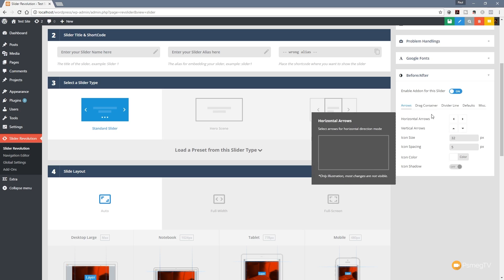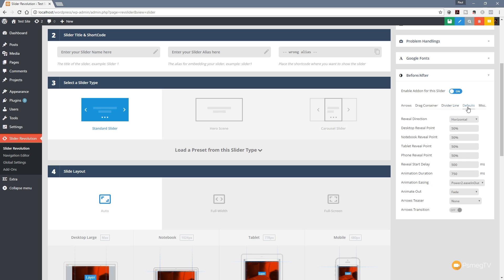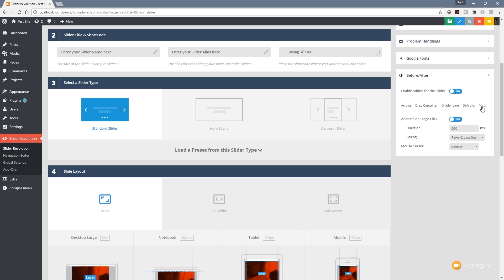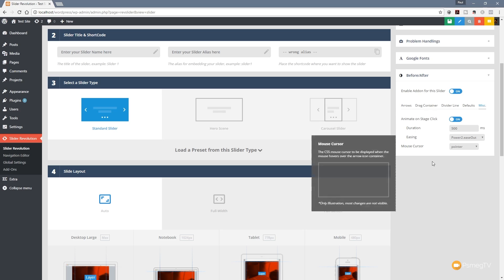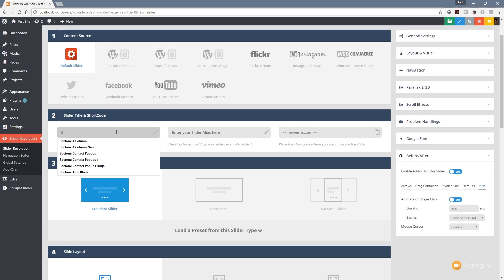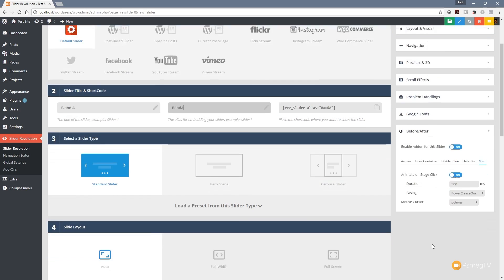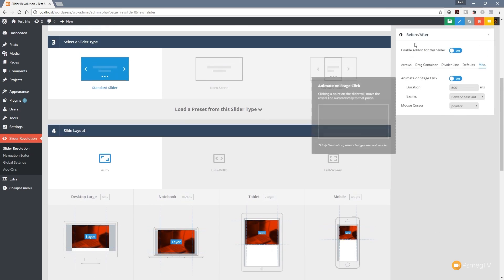Jumping over to the drag container, we've got padding, border radius, and background colors. The divider line options let us specify how wide the division line is between the two sliders. We also have defaults — all the default settings for a before and after slider — and finally miscellaneous options. I won't cover all of these; I'd suggest setting up your first slider and then experimenting. For now, we'll leave everything at defaults, give the slider the name 'B and A' with a matching alias, and save those settings.